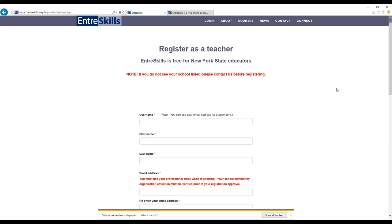Once you have registered, the EntreSkills team will approve your request and activate your account, and you'll be ready to get started.